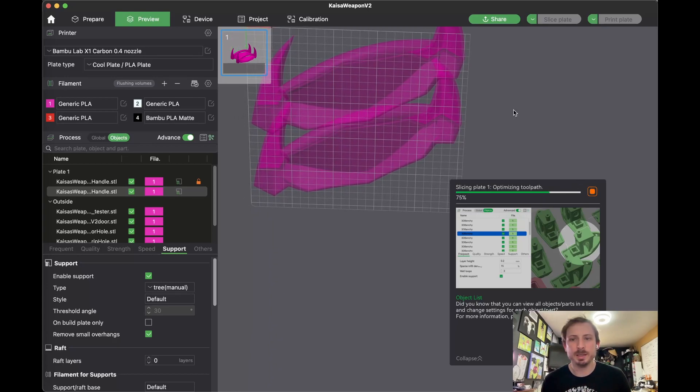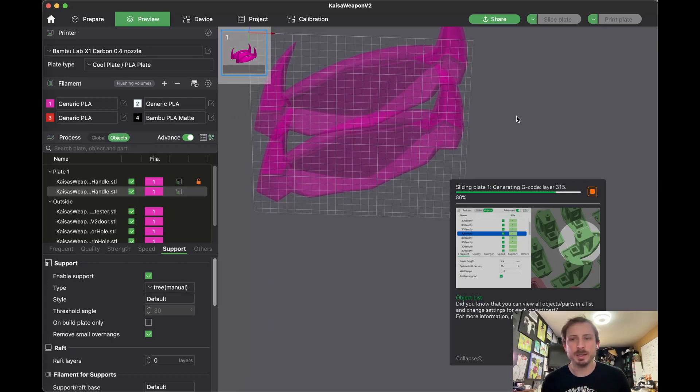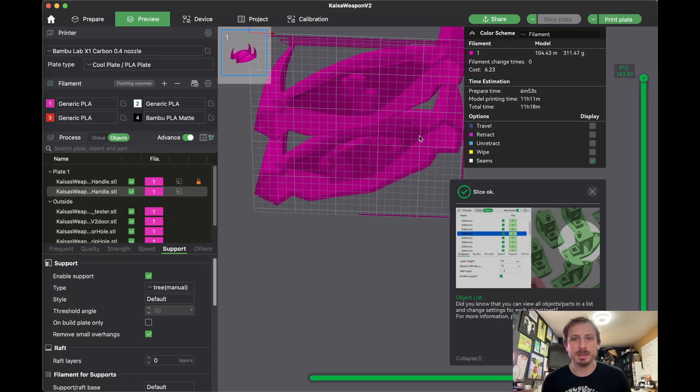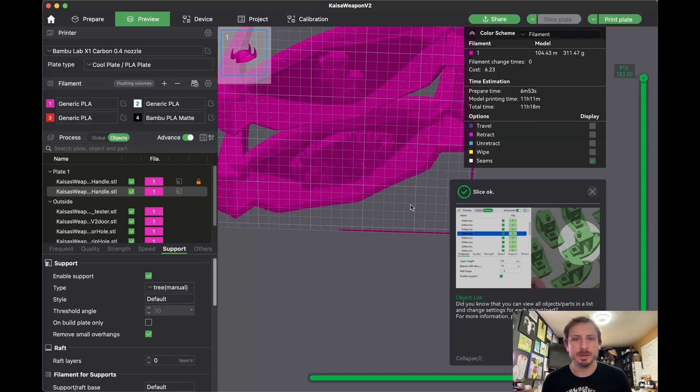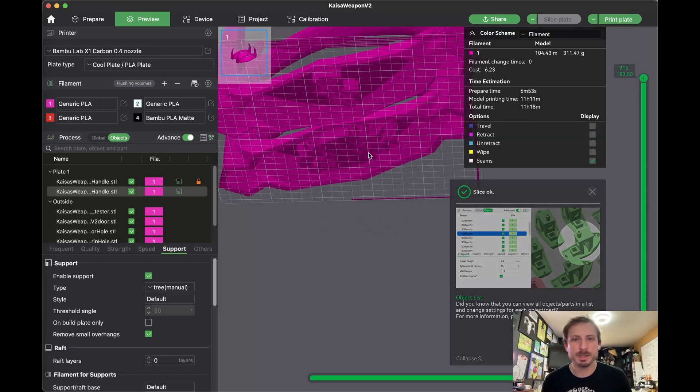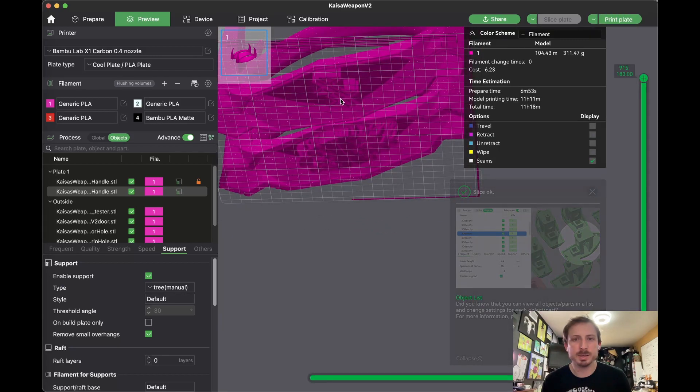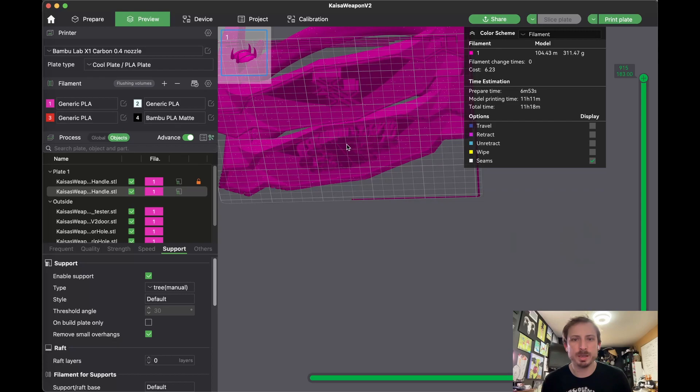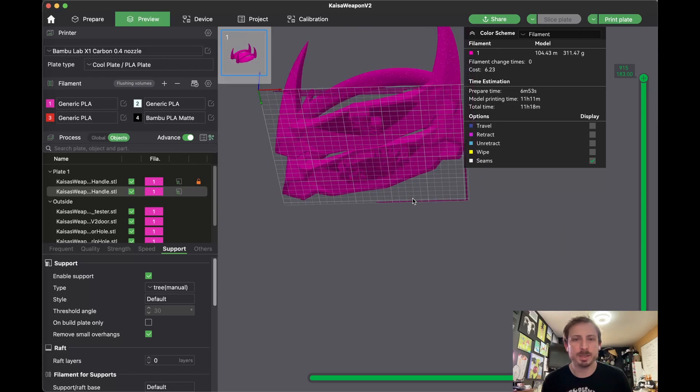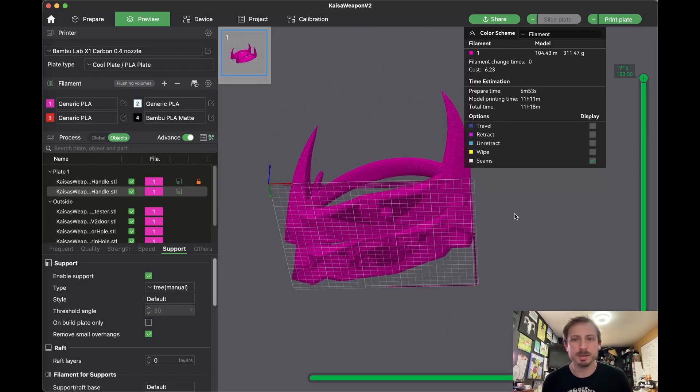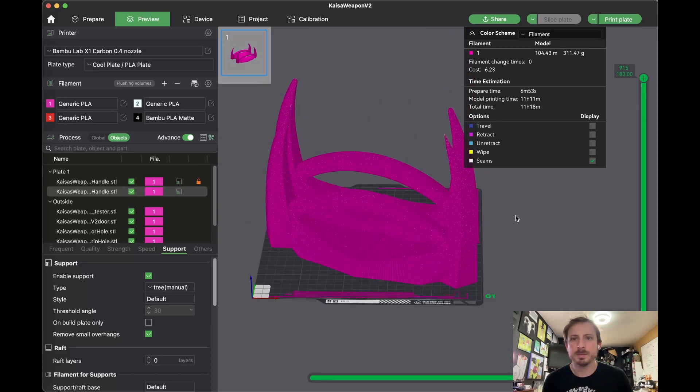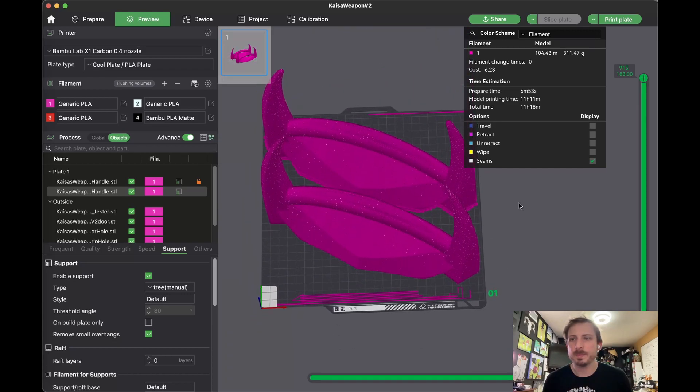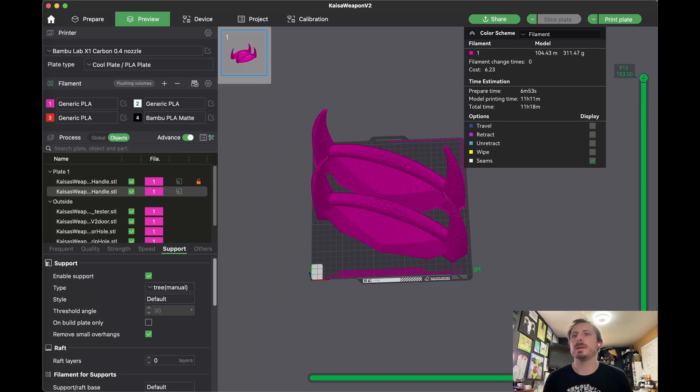Almost ready and there we go. You can see there's normal support here and tree support here. And that is how you add manual support in Bamboo Slicer. Check this out.